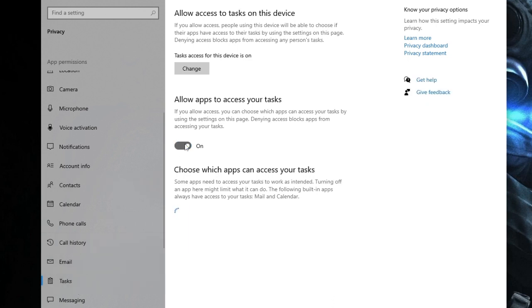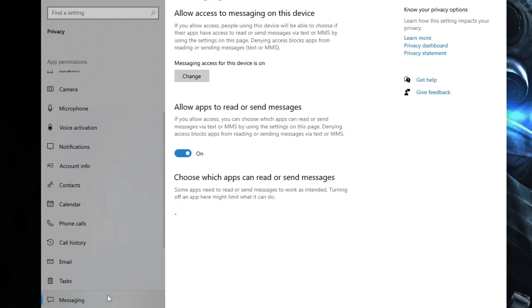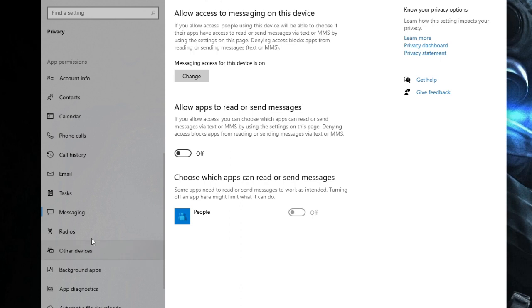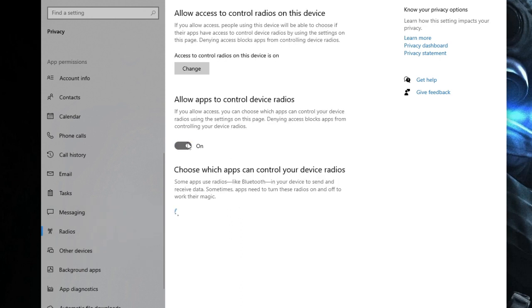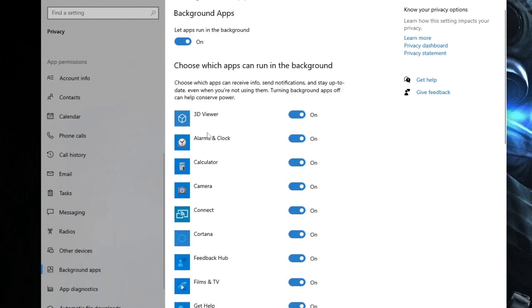Then come to Tasks, disable it. Messaging, disable this option. Radios, disable it. Now here comes Background Apps. These are all applications that run in the background, occupy a lot of space, and basically cause the lagging issues. I think most of them you don't use, so just disable all of them that you don't use.